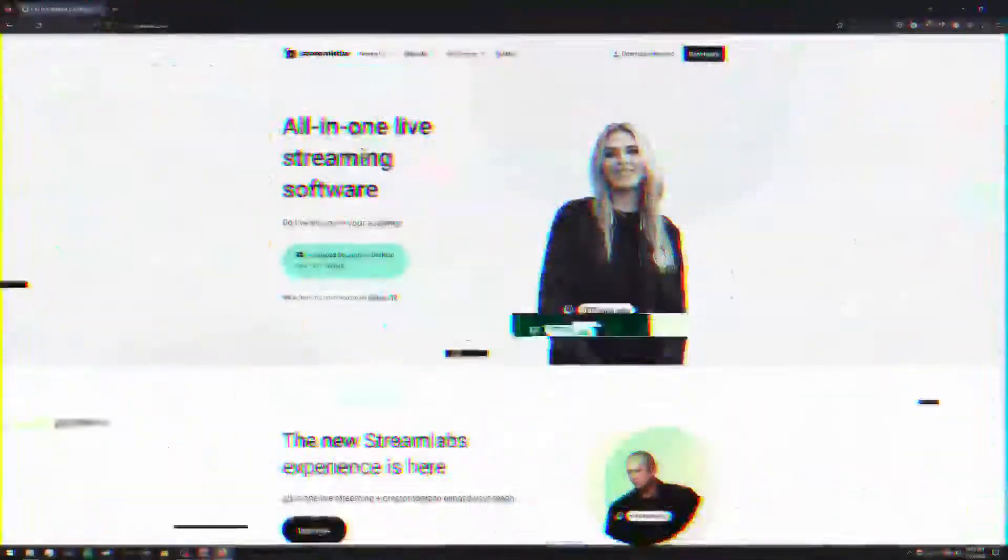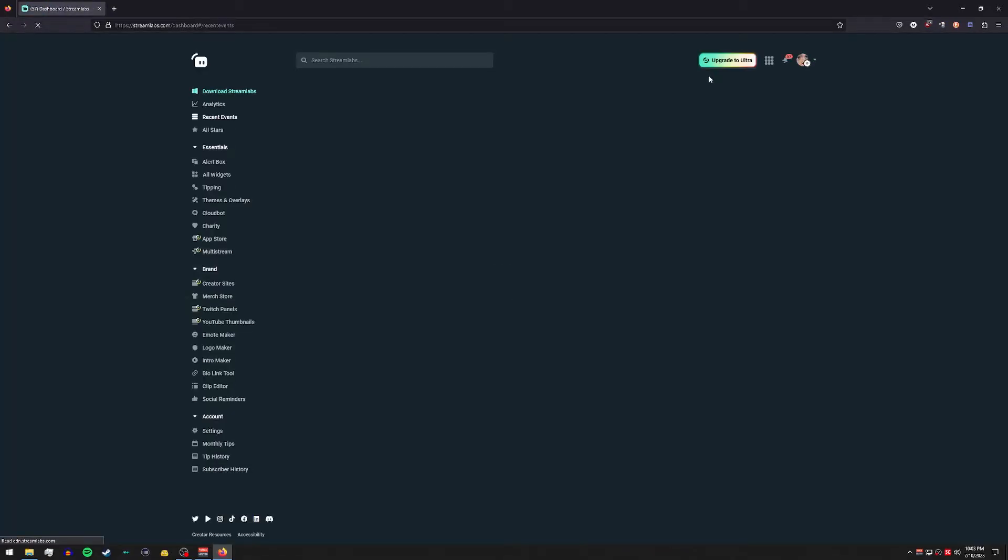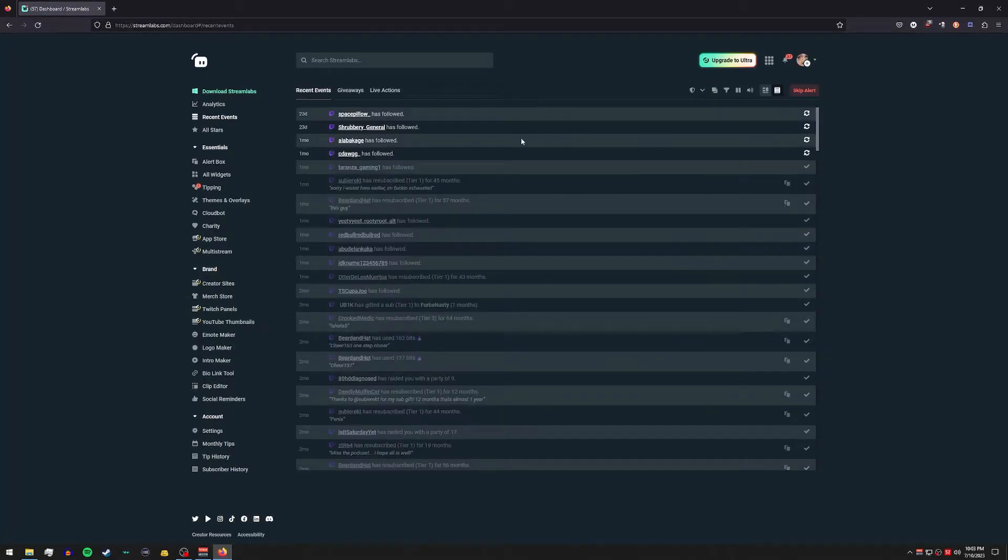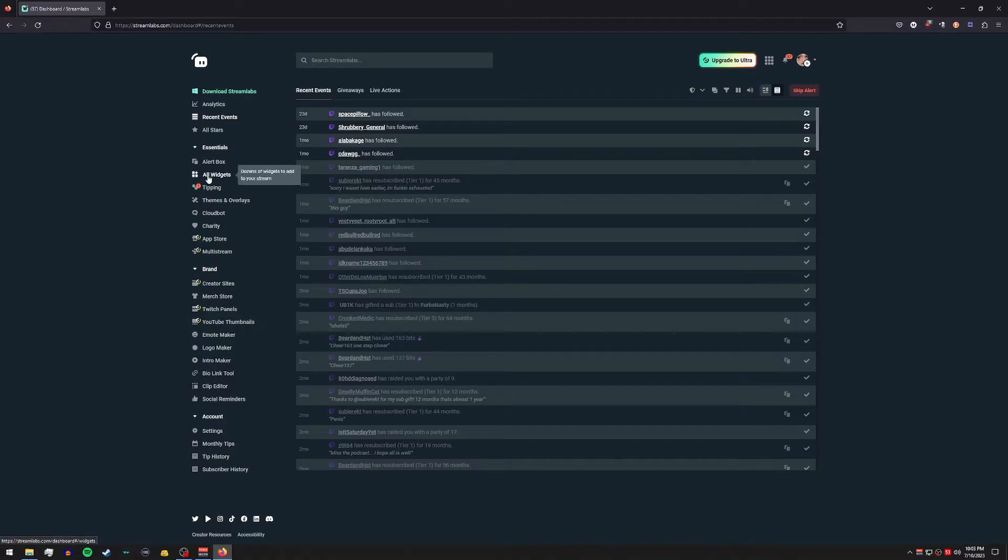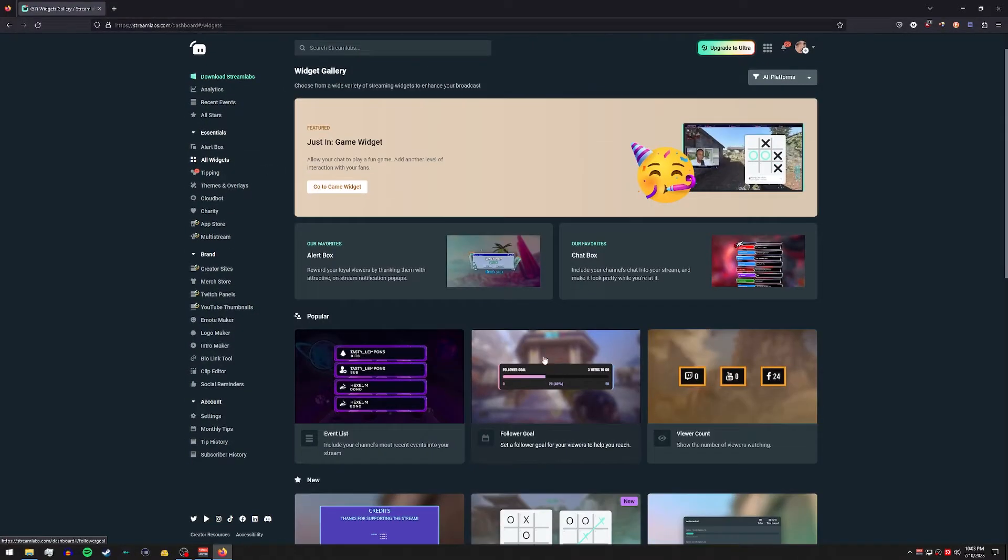Alright, next let's go over to Streamlabs website. Go ahead and open up our dashboard. If you do not have an account I would suggest creating one and then let's go over on the left hand side here where it says all widgets. And if you look down here you'll see follower goal.